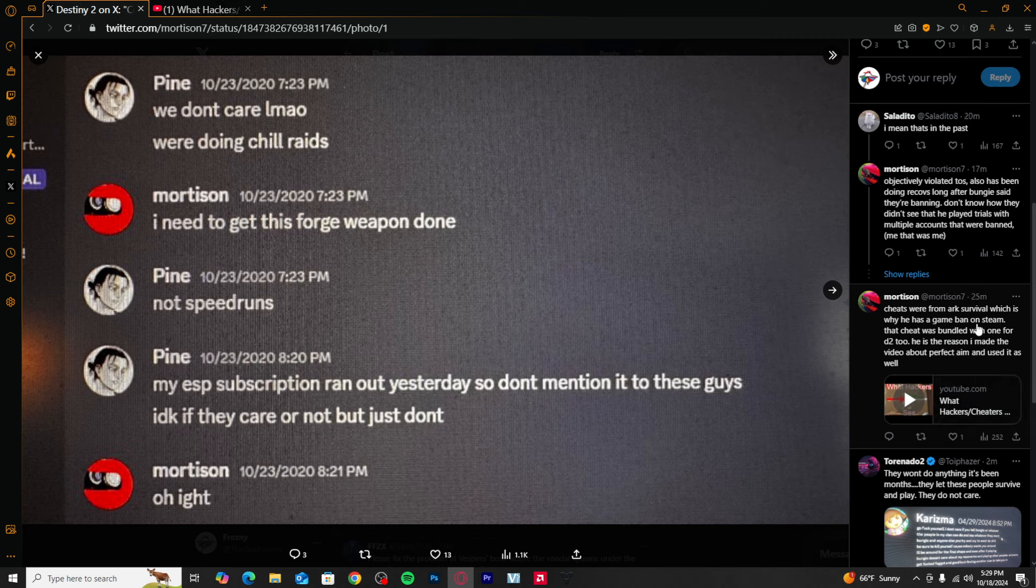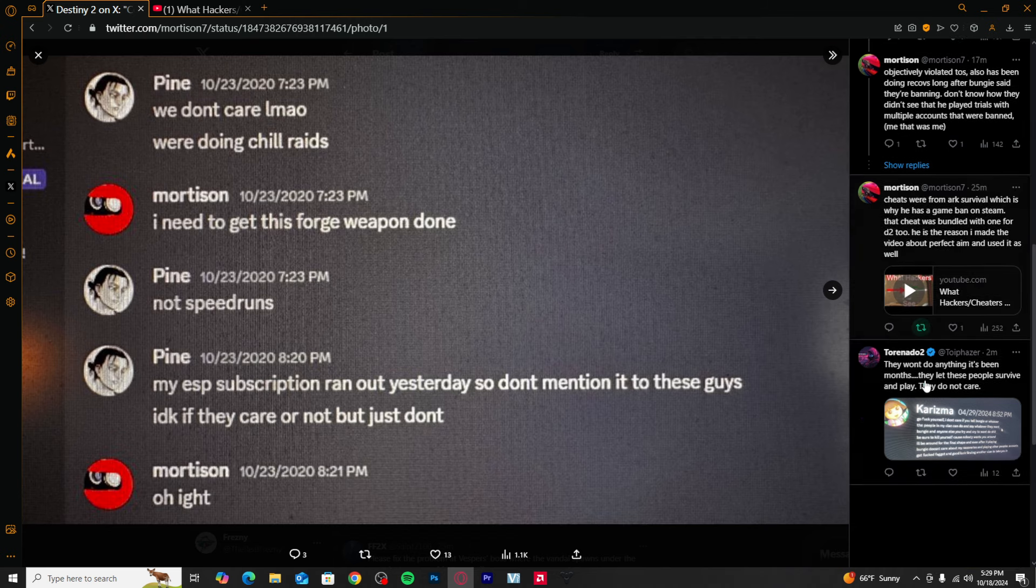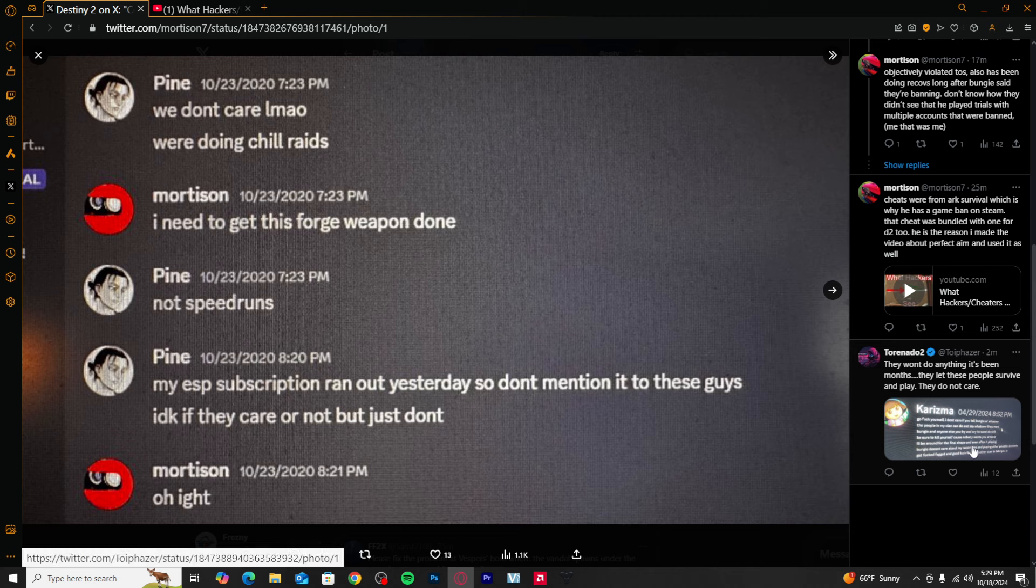Let me see what that says. Cheats were from Arc Survival, which is the game he's banned from on Steam. The cheat was bundled with Destiny 2. That is rough.